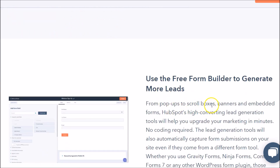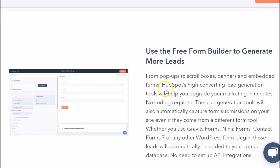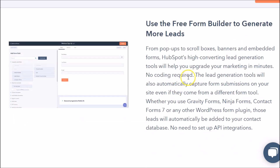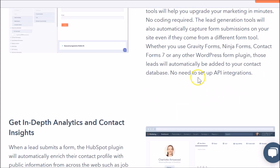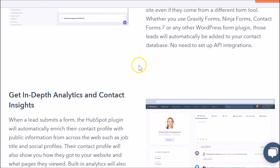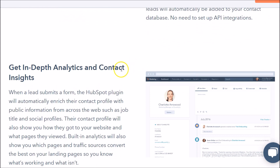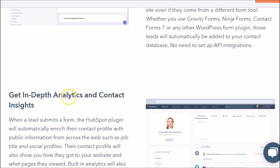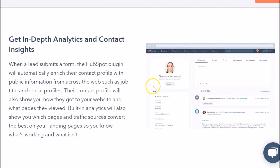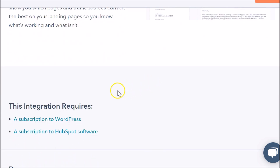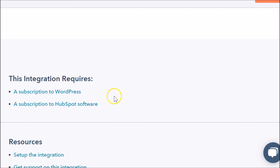You get pop-ups, scroll boxes, banners, and embedded forms. What's cool about HubSpot as a tool with WordPress is that any information collected within WordPress from these form types will be collected in your contact database — that is a wonderful thing with this plugin. You also get deeper analytics and contact insights with this product.